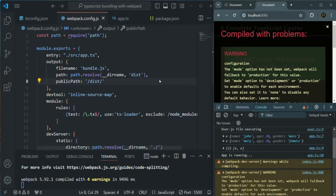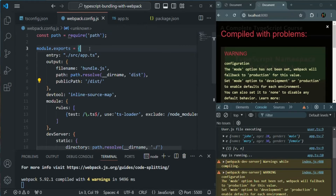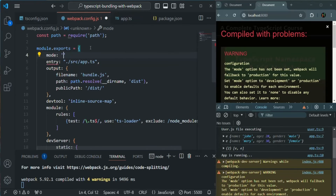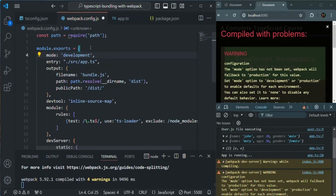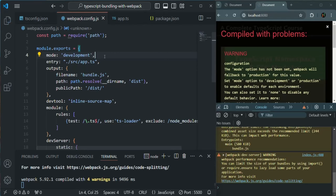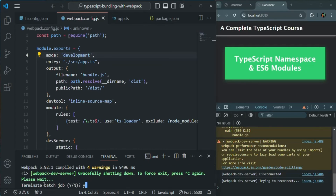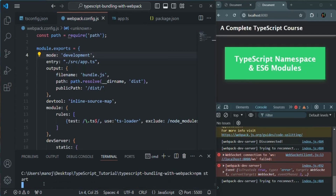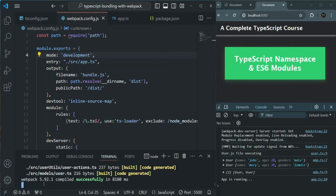We have a warning because we also need to set the mode. Mode can be either development or production. Currently we are running in development mode, so here the mode will be 'development'. Let me save the changes. For some reason it is not recompiling, so let me stop by pressing Ctrl+C and restart the application by running npm start again. Now there is no warning and our application is working as expected.